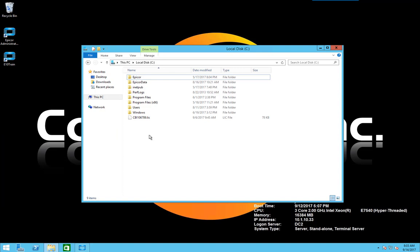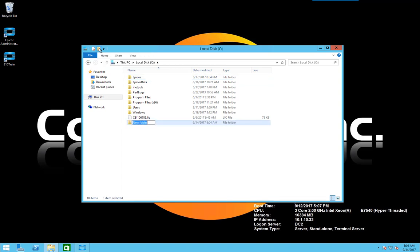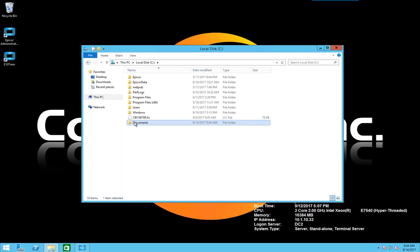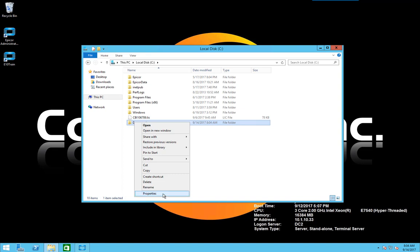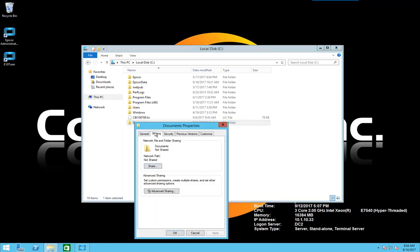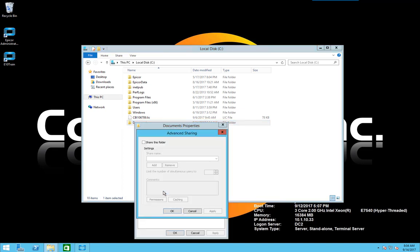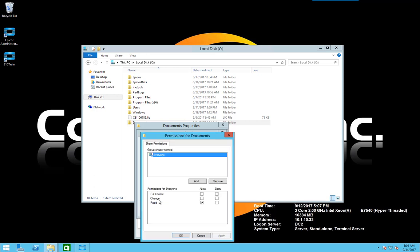The first thing we need to do when dealing with document management is have a location on the server for our documents to be stored. I'm going to create a folder called documents and then I'm going to go to properties and sharing and I'm going to share the folder and under permissions I'm going to give everyone full control.